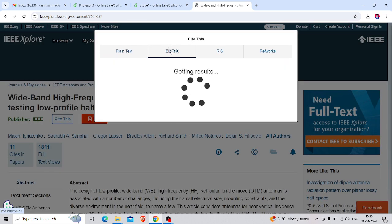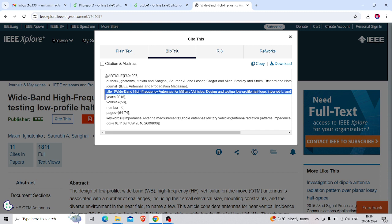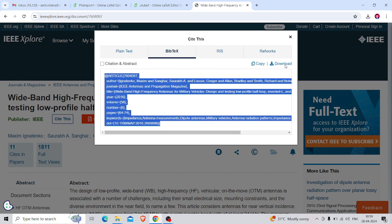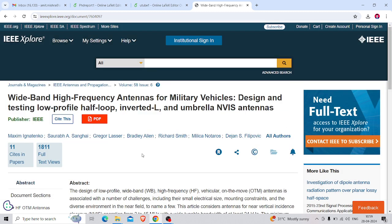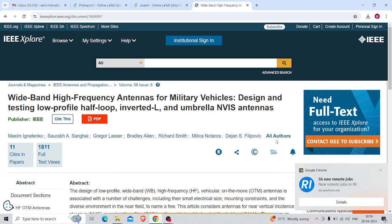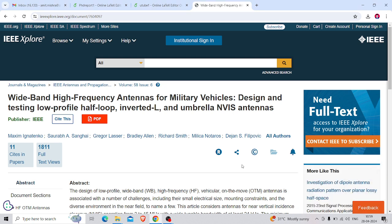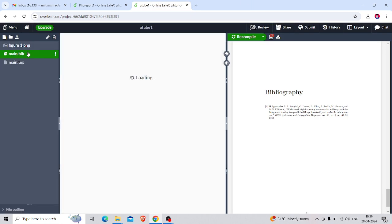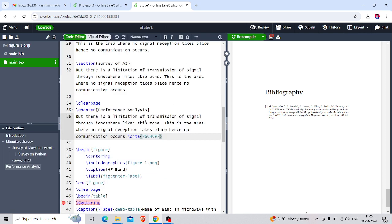For references, you will get BibTeX lines 90% of the time because the source will be IEEE, ResearchGate, or any other source page — they all provide BibTeX lines for your reference. In case you are not getting them directly, you can Google it and generate the BibTeX lines for your reference. Then paste that BibTeX code in main.bib and cite it wherever you want, and it will automatically appear in your bibliography.